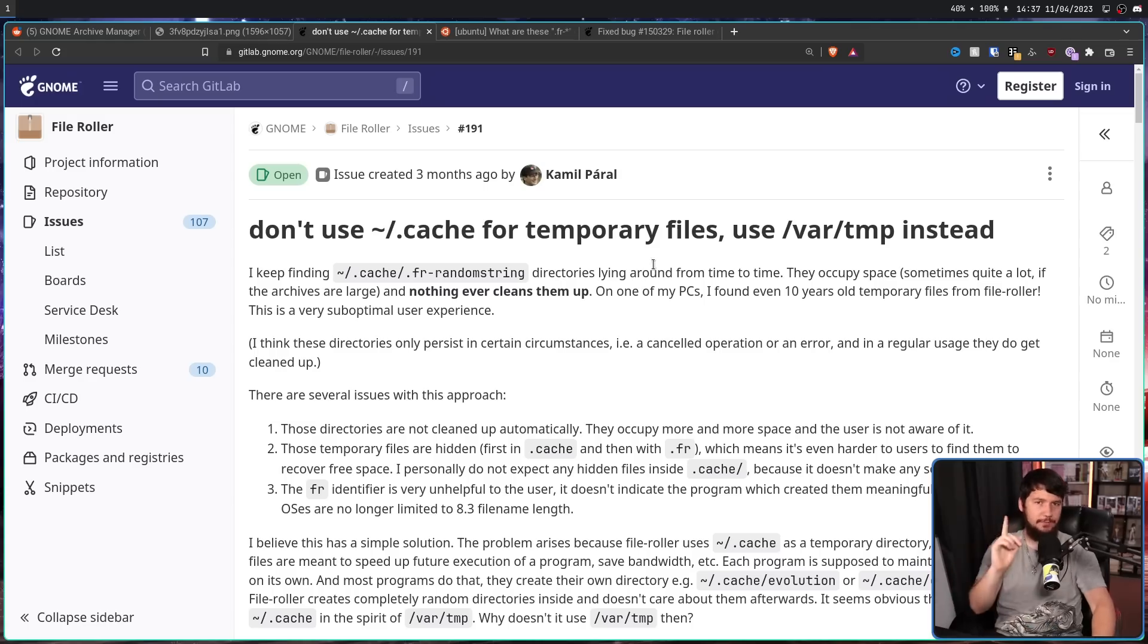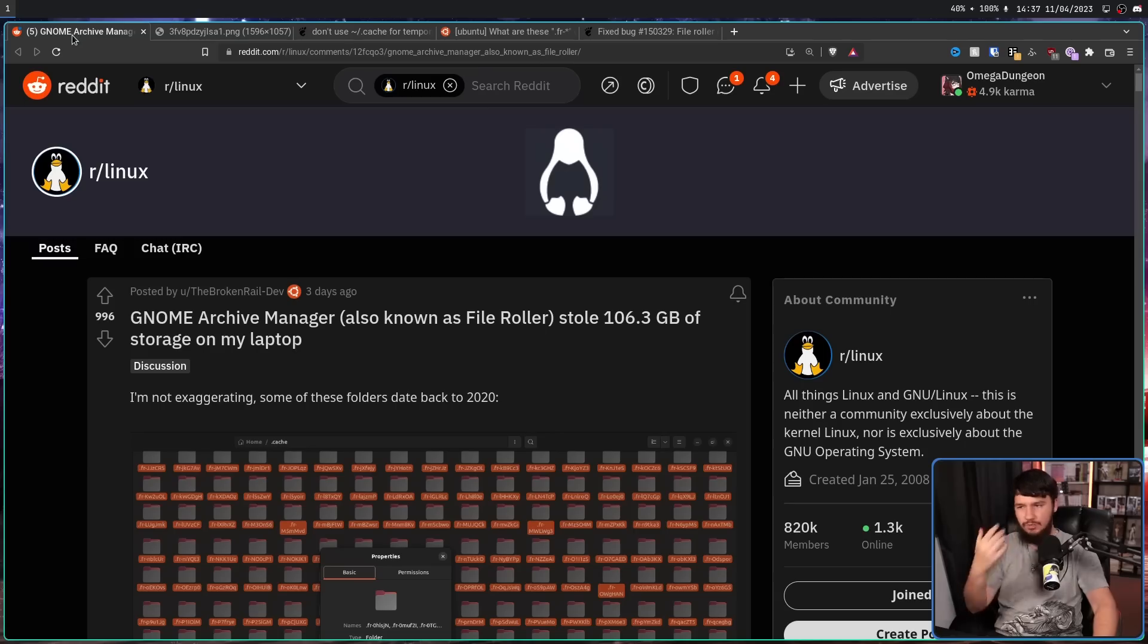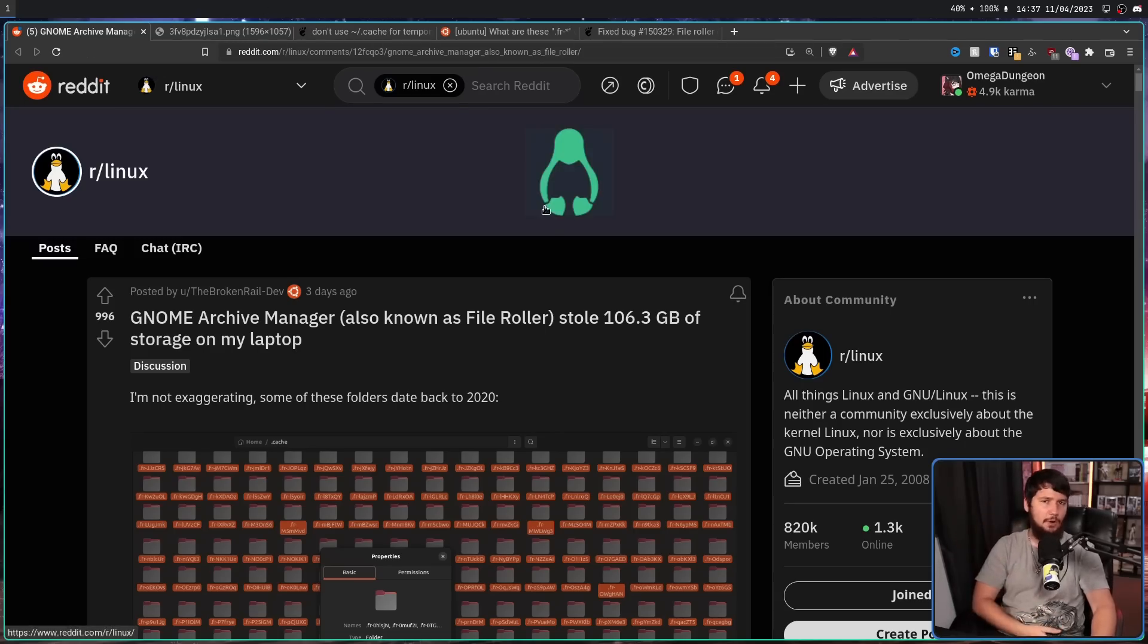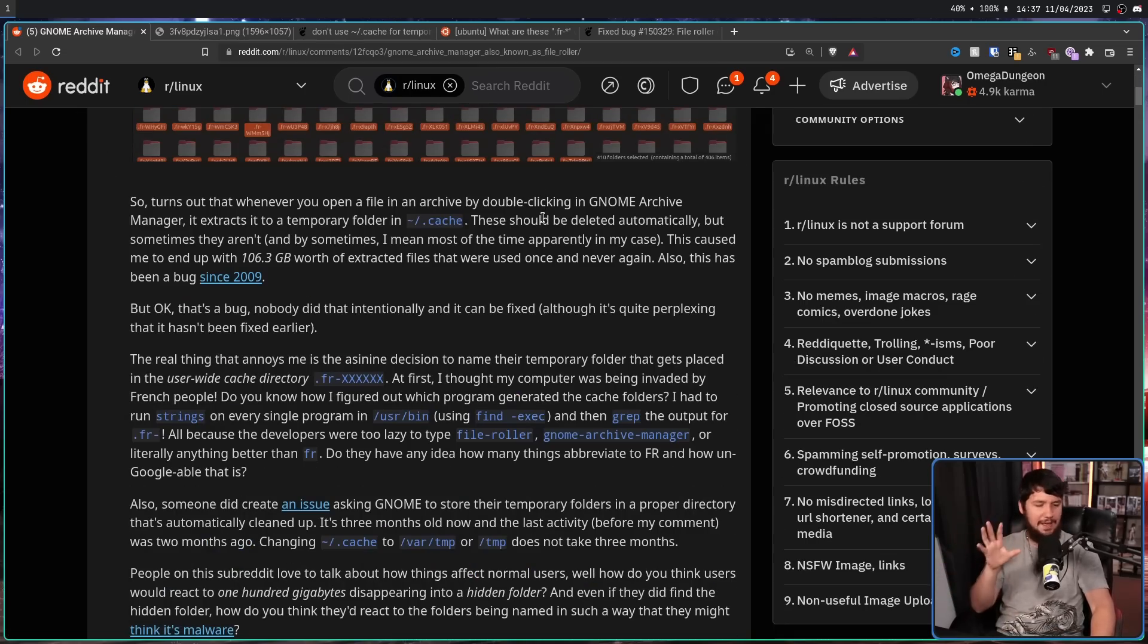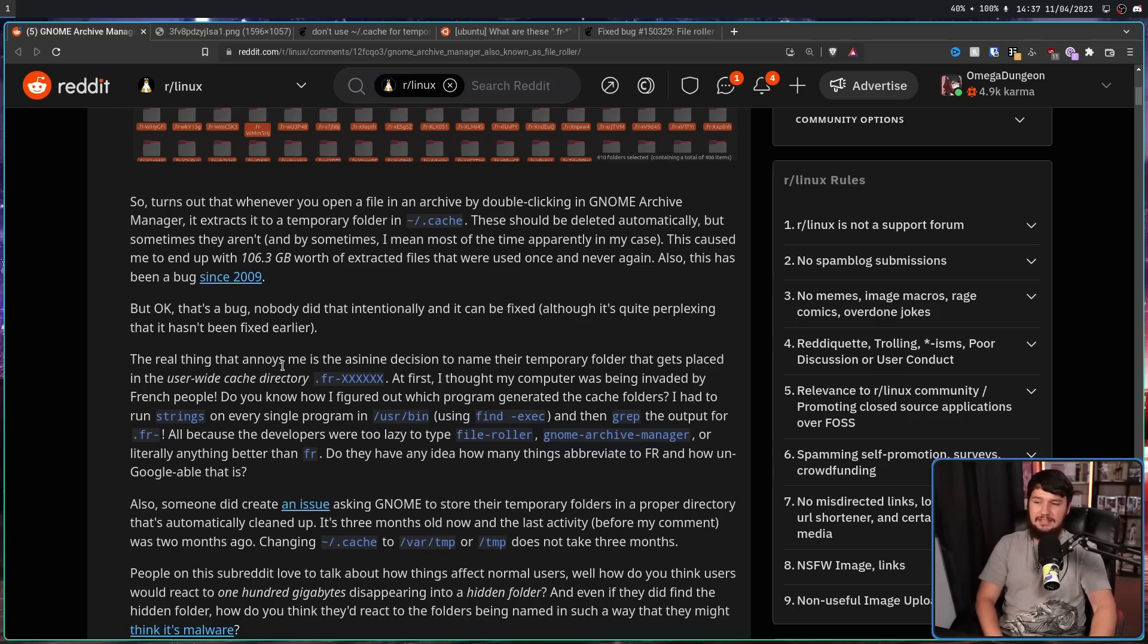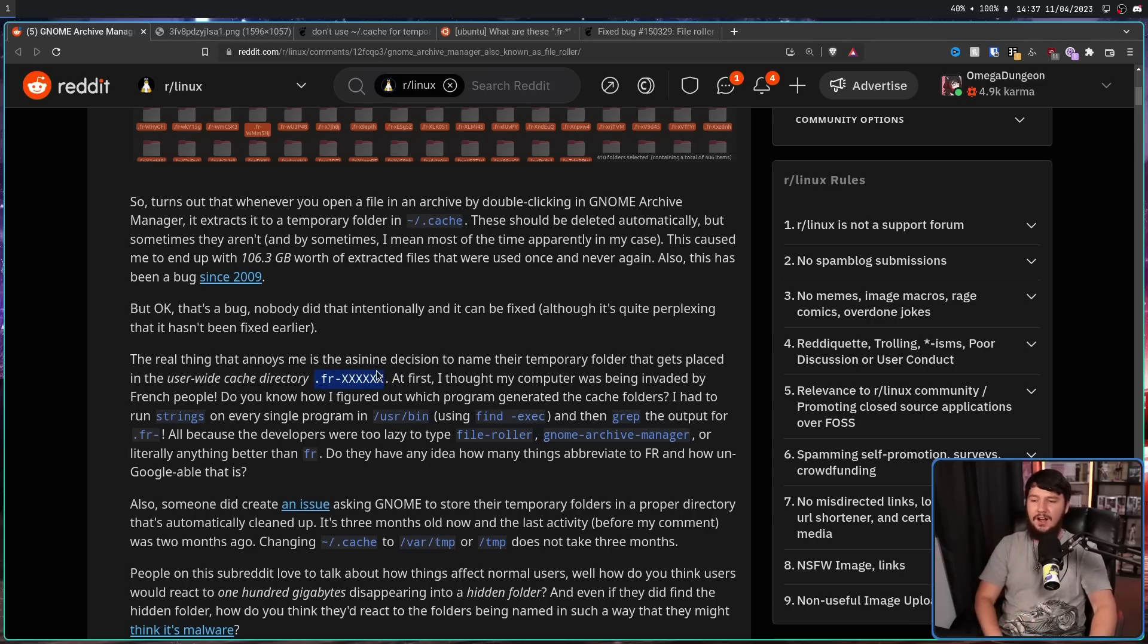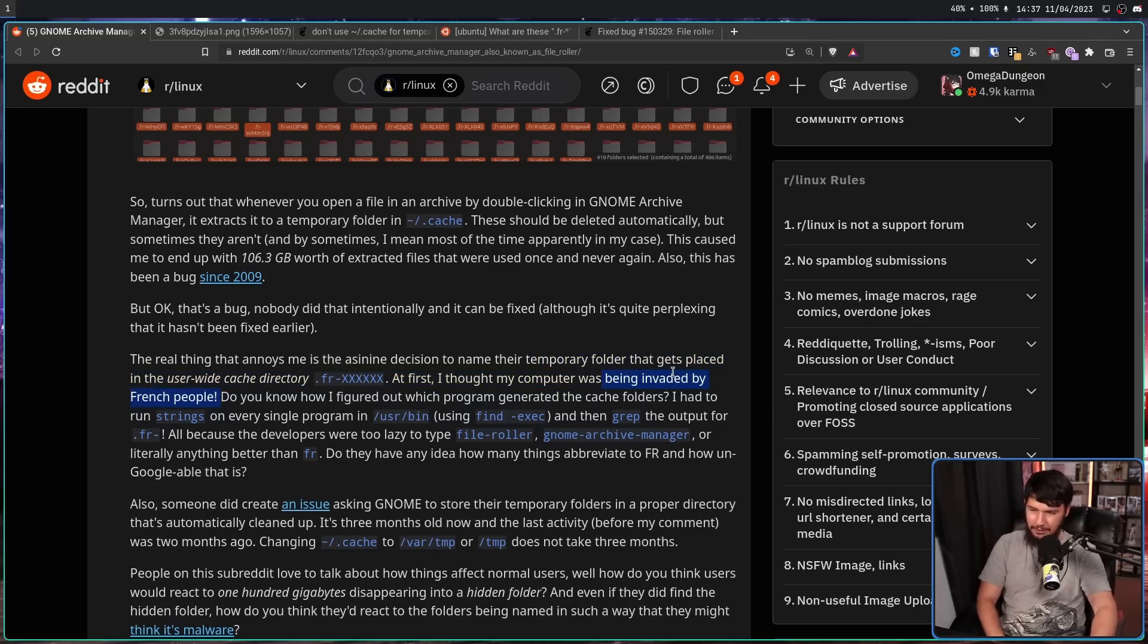However, not this user, but the user who made the original Reddit thread had some, let's just say, interesting comments on the matter. This is a big part of the reason why the thread got so much attention. The real thing that annoys me is the asinine decision to name their temporary folders to get placed in the user-wide cache directory this name right here. At first, I thought my computer was being invaded by French people. Yep, that's obviously supposed to be a joke, but you know, Linux people don't know what jokes are.